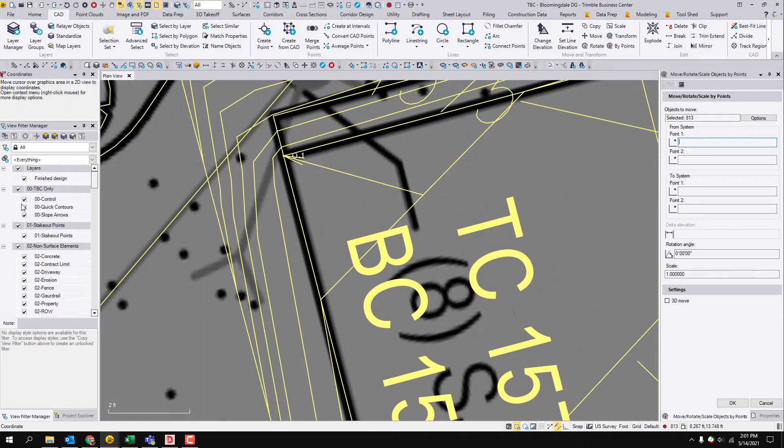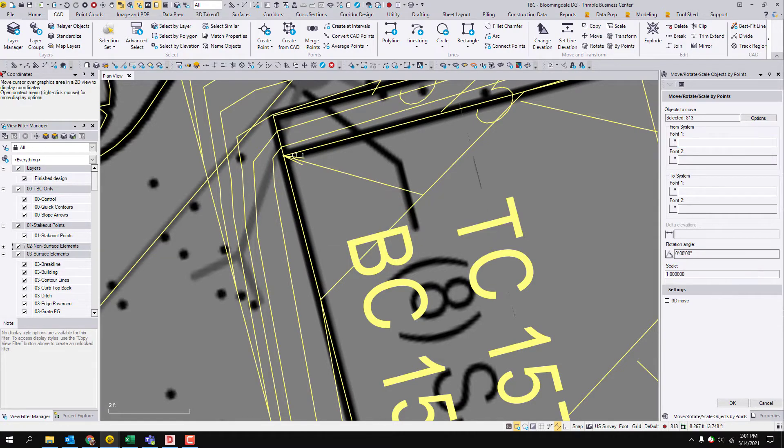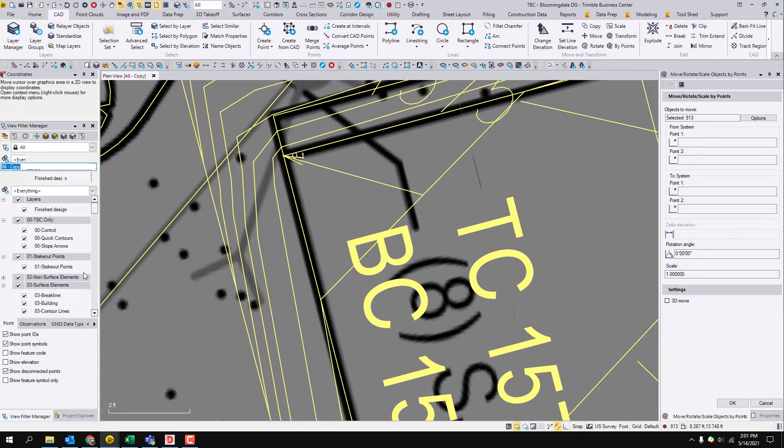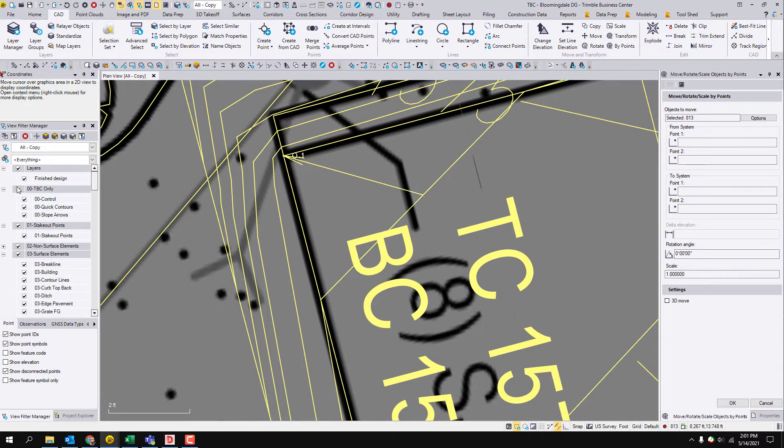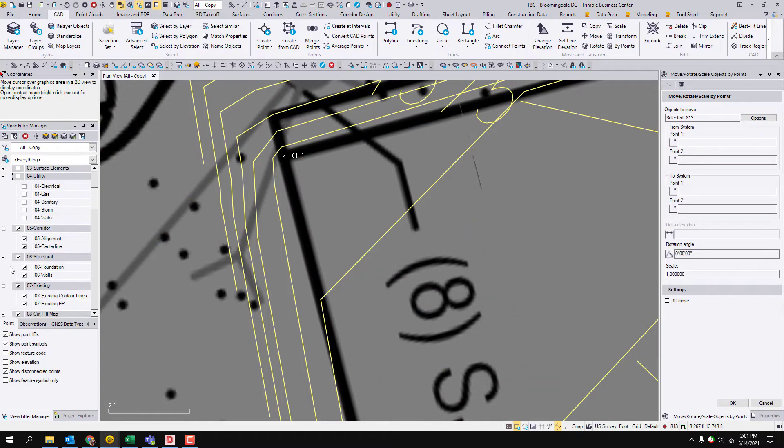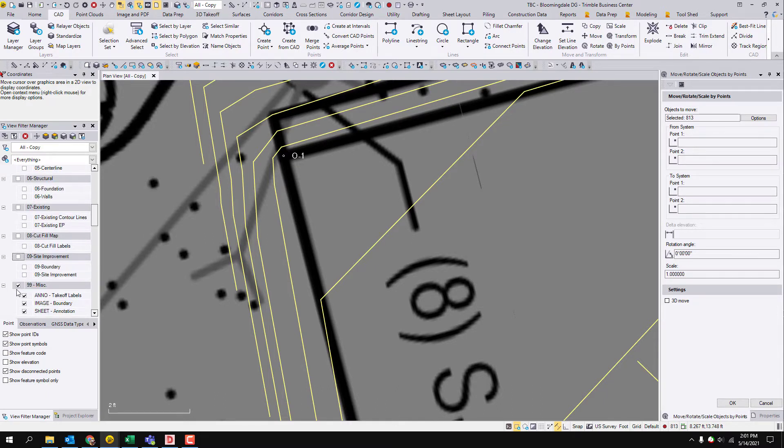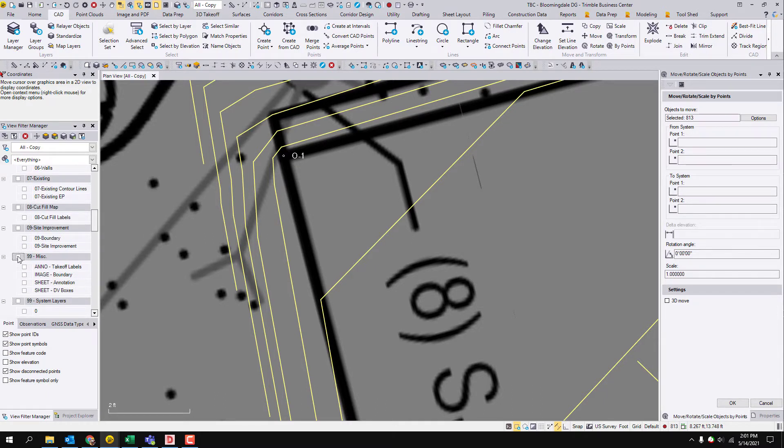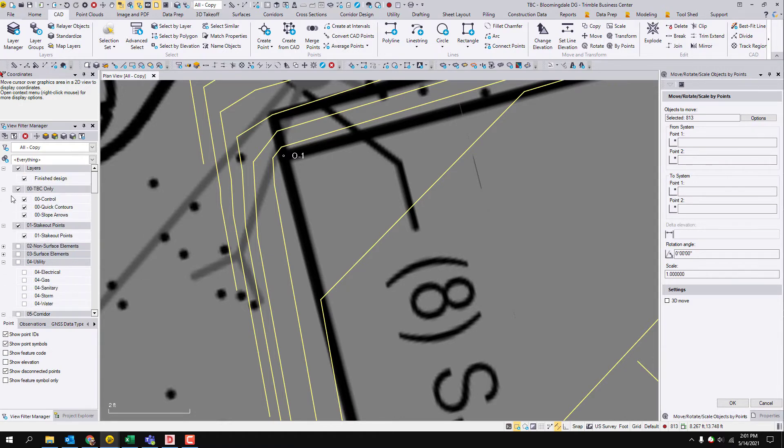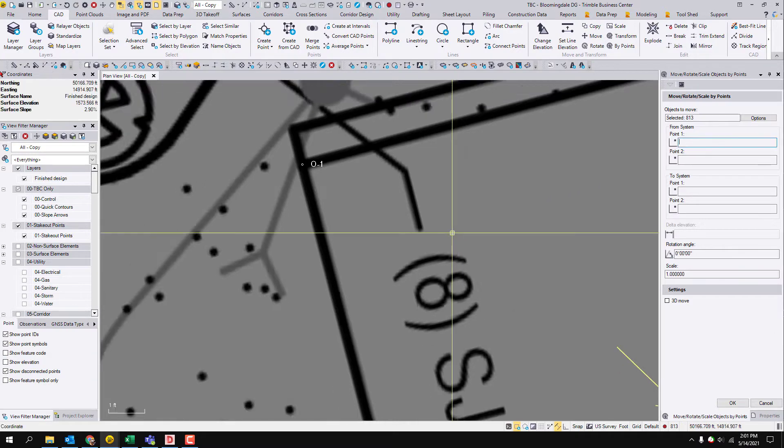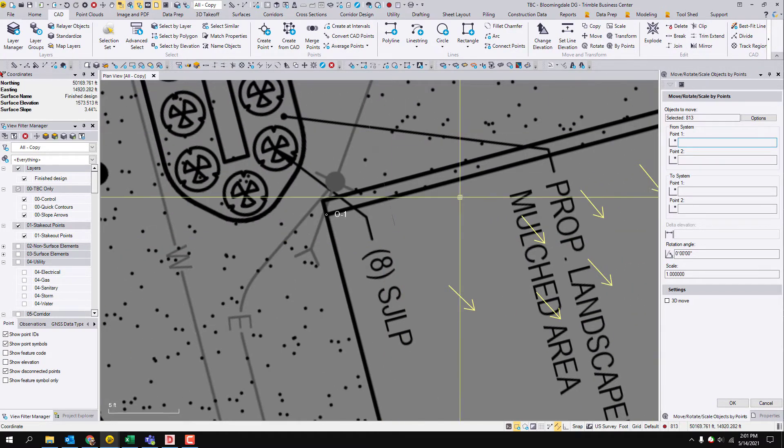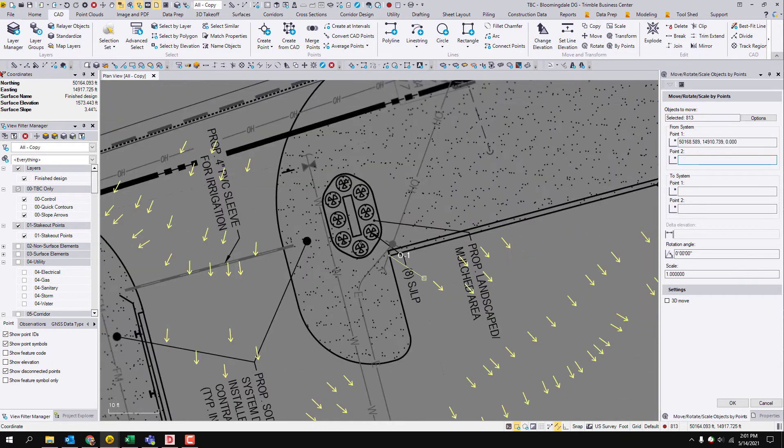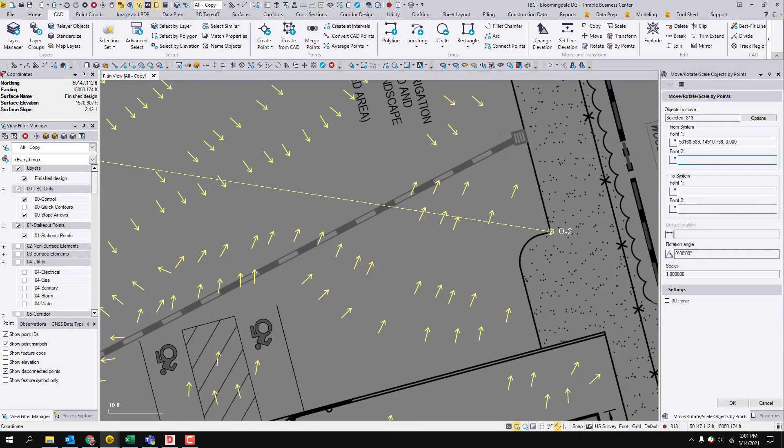So the from is going to be, if you want to make it easier, I'm just going to copy my all view filter, which should leave everything selected, and I'm going to start turning off some layer groups. It doesn't matter that everything is going to come with it. So I still have 813 selected. So my from is going to be from that point to that point.